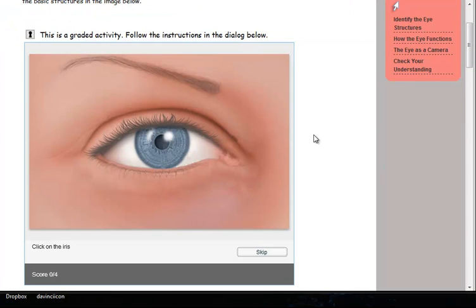You can see a hotspot activity set up as a quiz in this example. In quiz mode, you must click on the locations of the image when prompted.